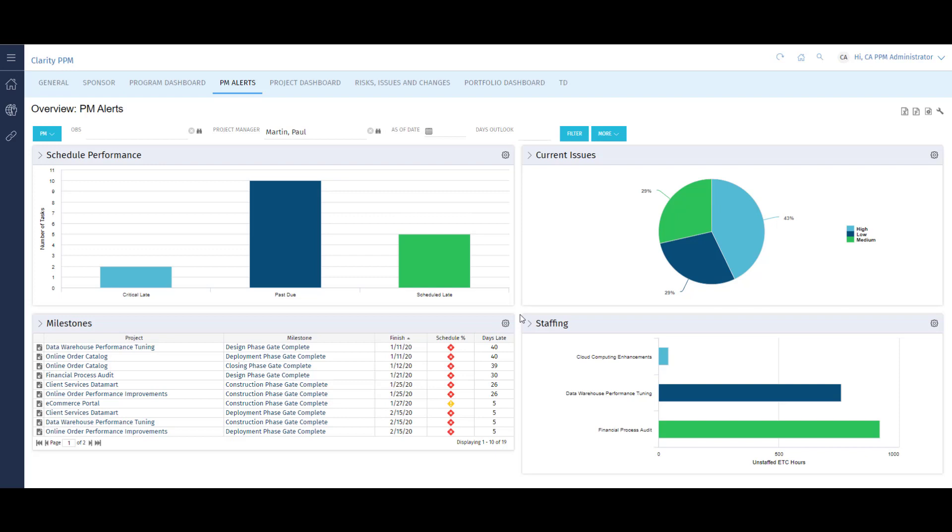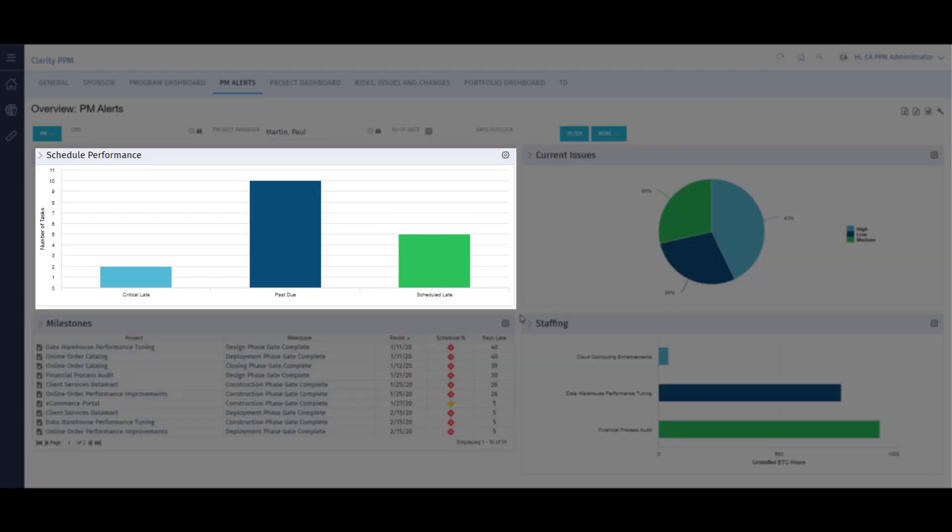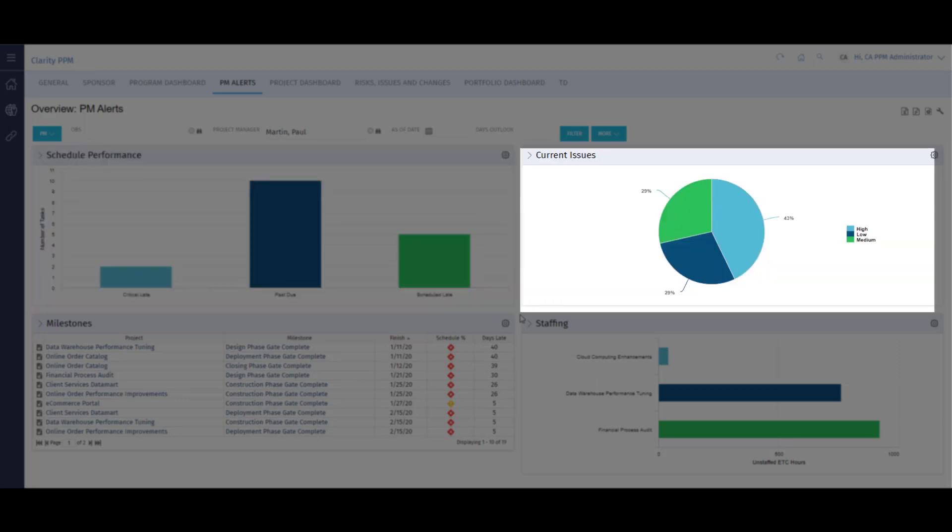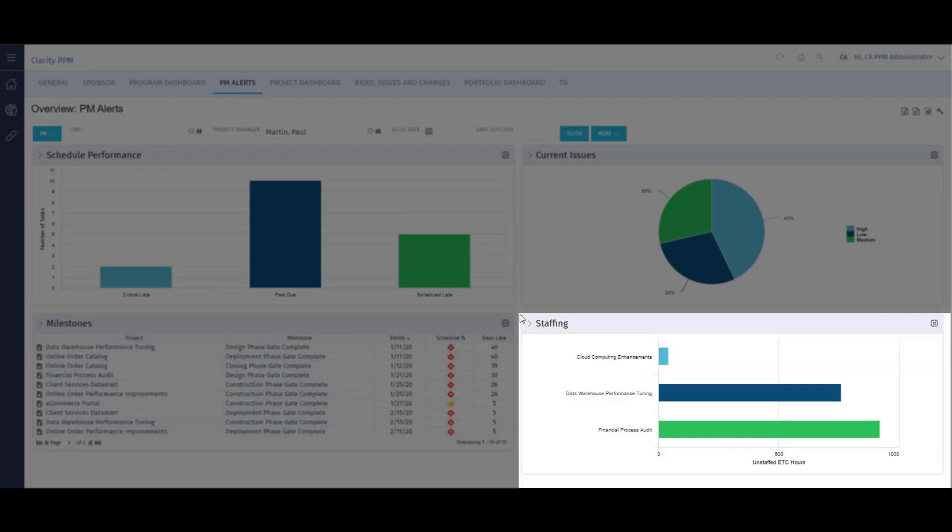On my dashboard, I have four portlets that give unique insights into various elements of my projects: tasks impacting my project schedule, issues based on priority, milestone details, and resource staffing needs.